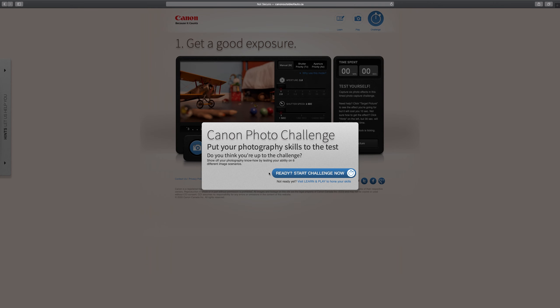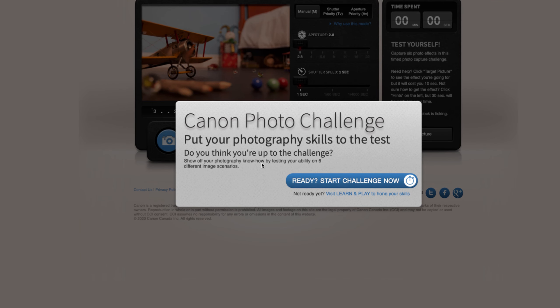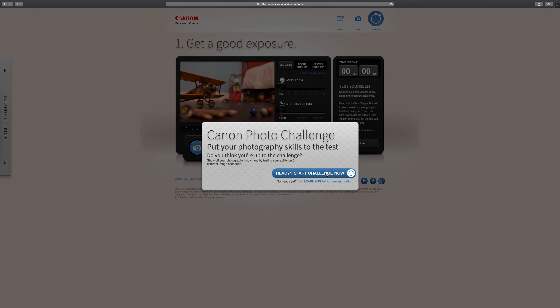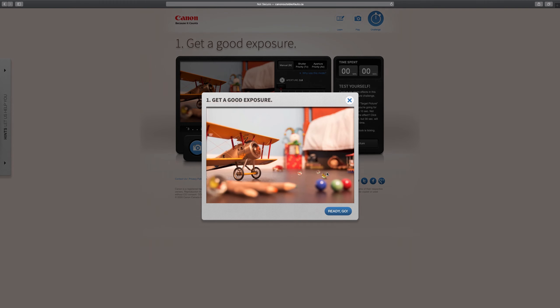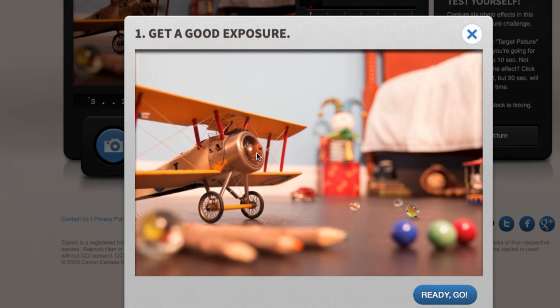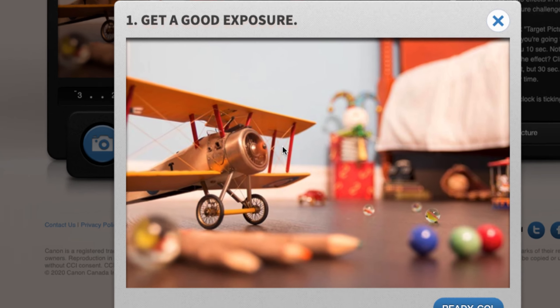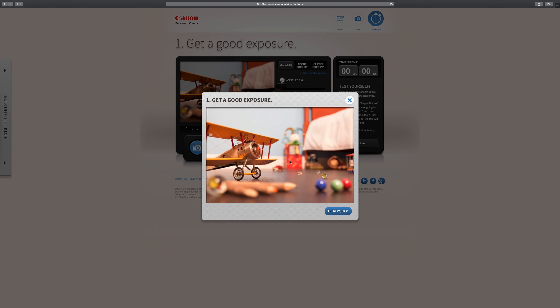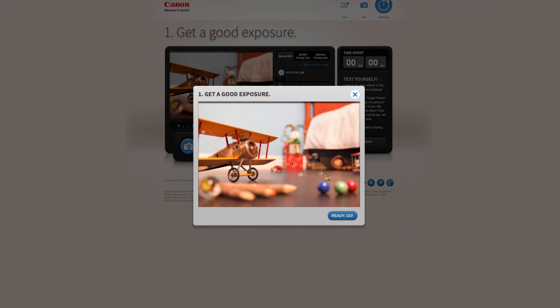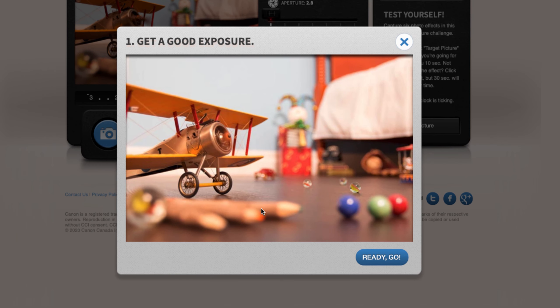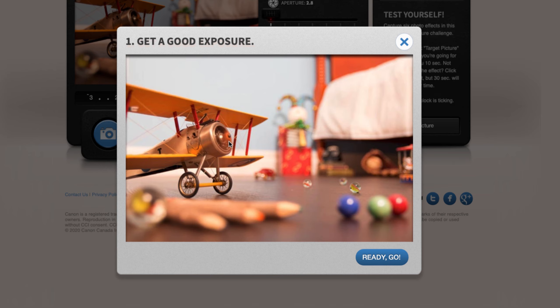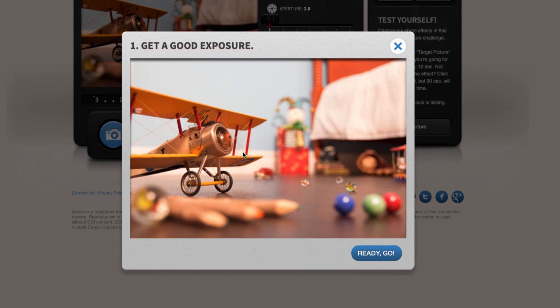It will say put your photo skills to the test. Ready? Start your challenge now. So this is saying get a good exposure with the propeller spinning, which will be a relatively slow shutter speed. And since I can see that the foreground is blurred and the background is blurred, I know that the image I need to be using has a very low aperture value, and then a shutter speed probably around 1/60th of a second.